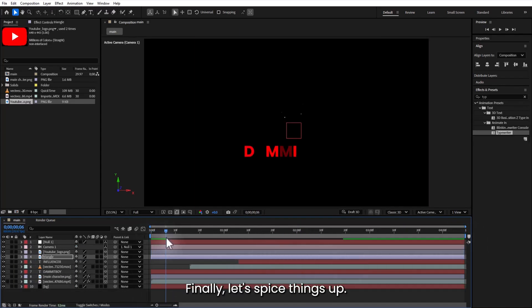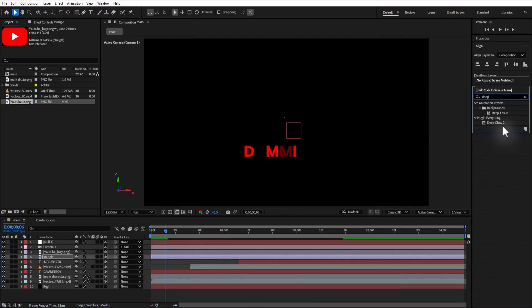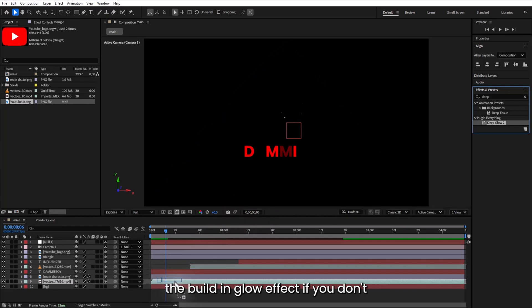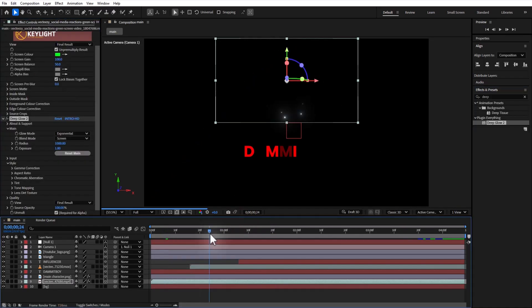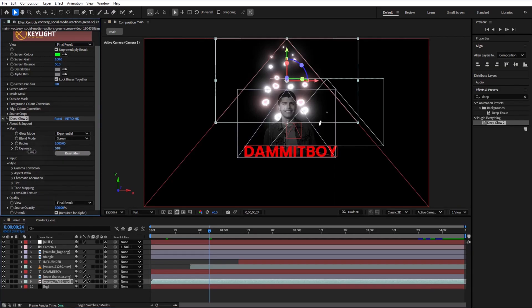Finally, let's spice things up. Add the Deep Glow effect, a third party plugin, link in the description, or you can use the built-in glow effect if you don't have it. Adjust the exposure radius and it looks just right.